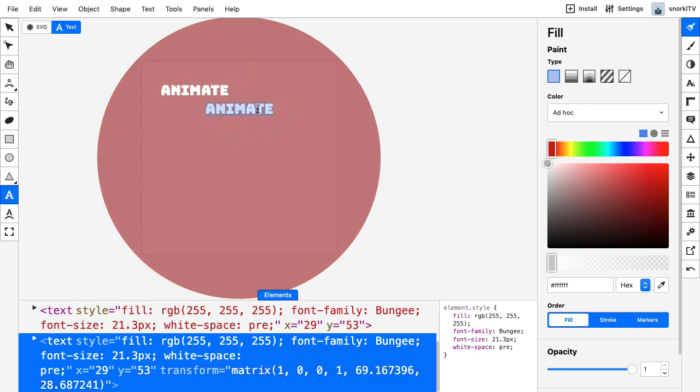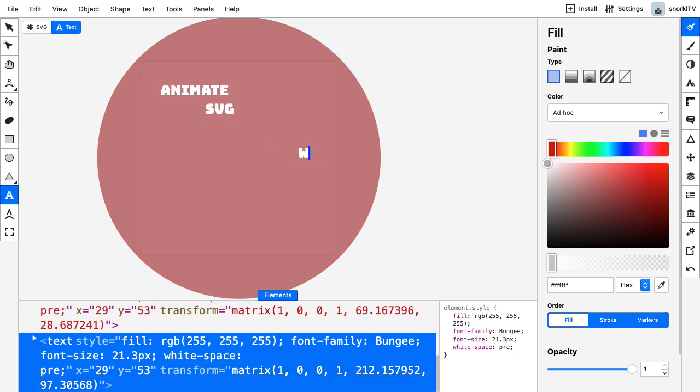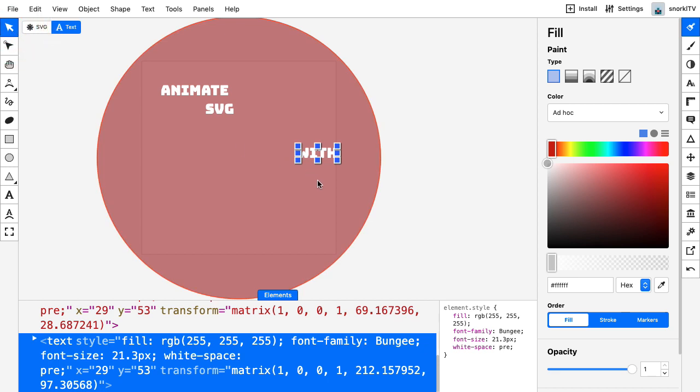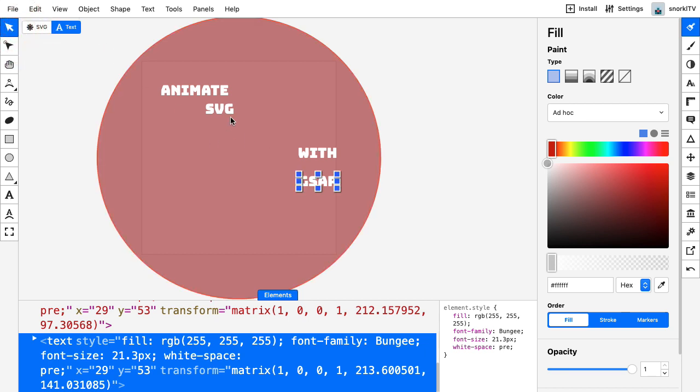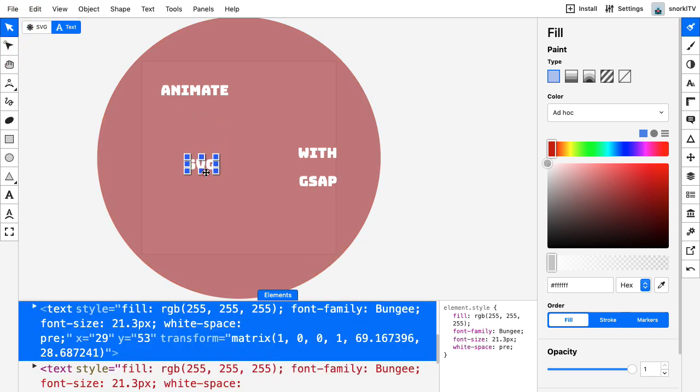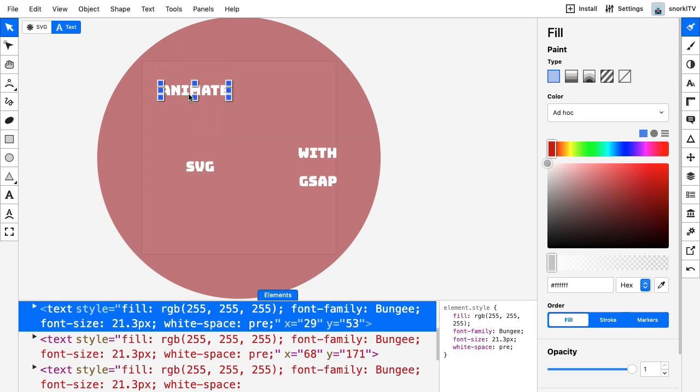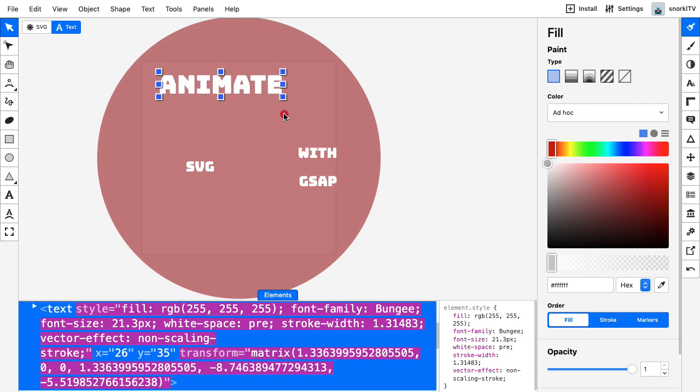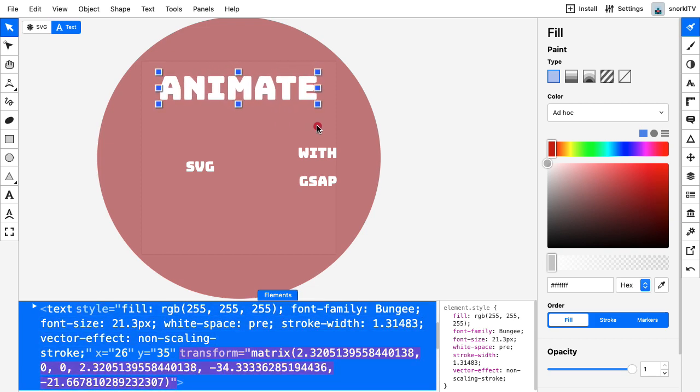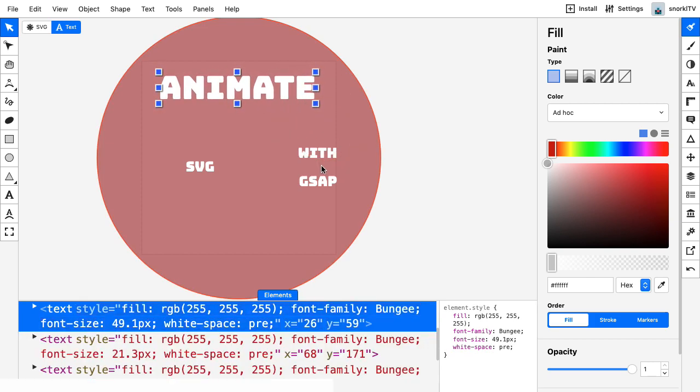I'm going to go back to the transform tool, command C to copy and paste, then change this to SVG. I'm going to do this quickly for the rest. Copy paste, type width, go back to my selection tool, copy paste again, and we'll do GSAP. So now I have these four text objects created.